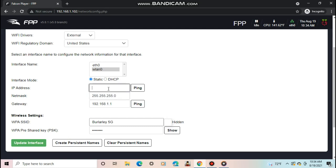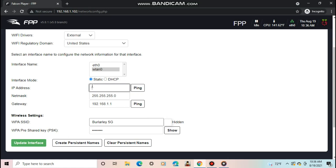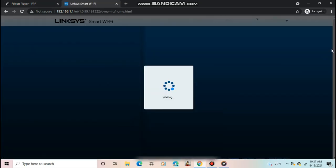The third number will be the same as your router's third number, so 1 in my case. And then the last seven numbers can be anywhere between 2 and 254, but do not pick a number another device on your network is using. A way to find open IP addresses is to log on to your router.